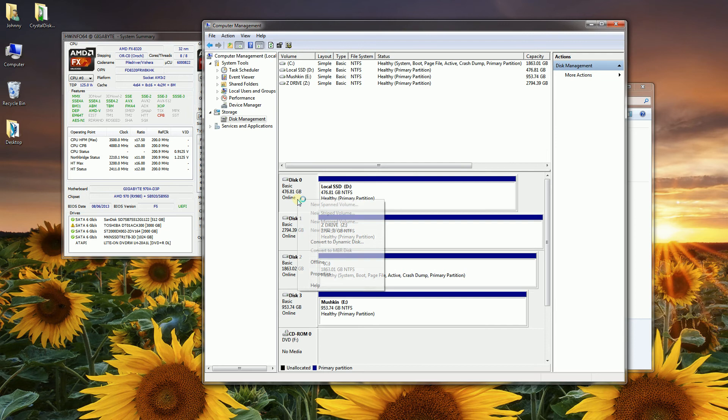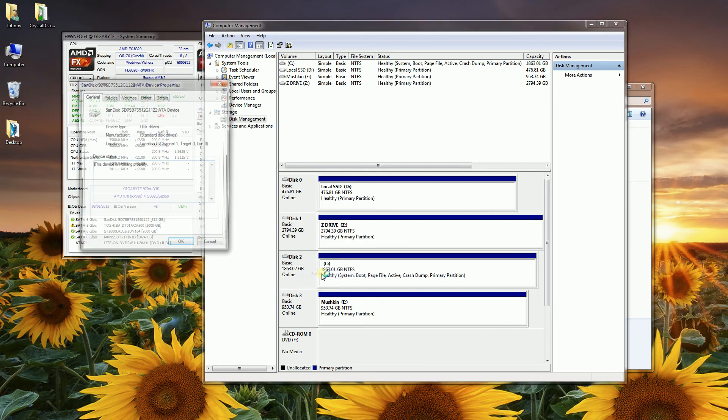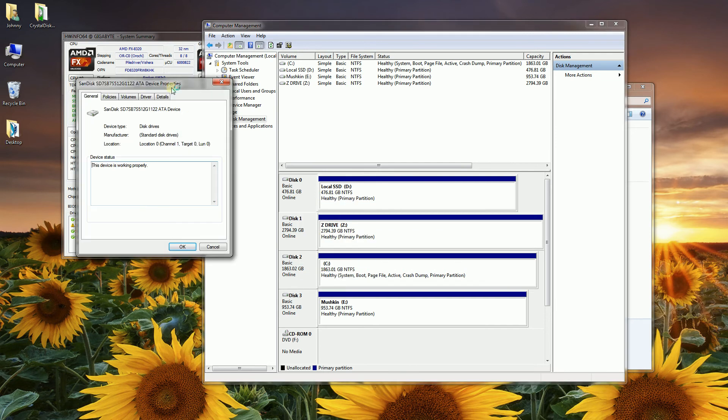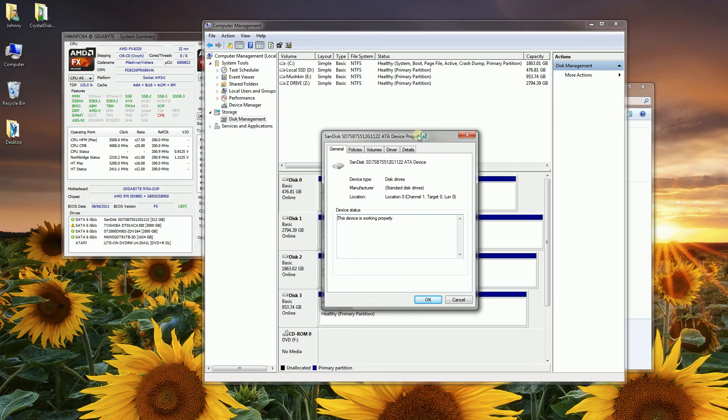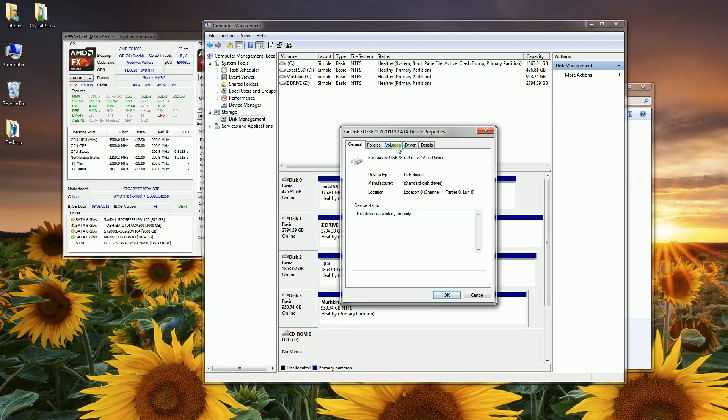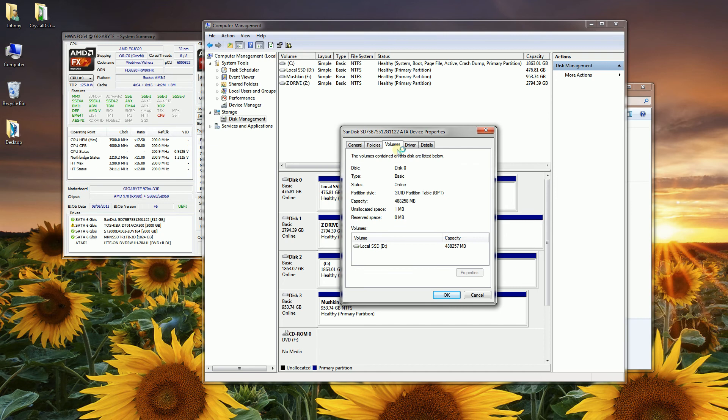I'm going to click here, right-click, click Properties, and you'll notice if I click on Volume, you'll notice that is my D drive.